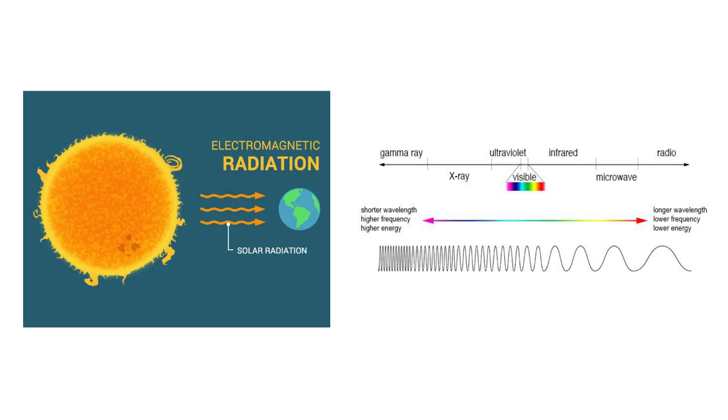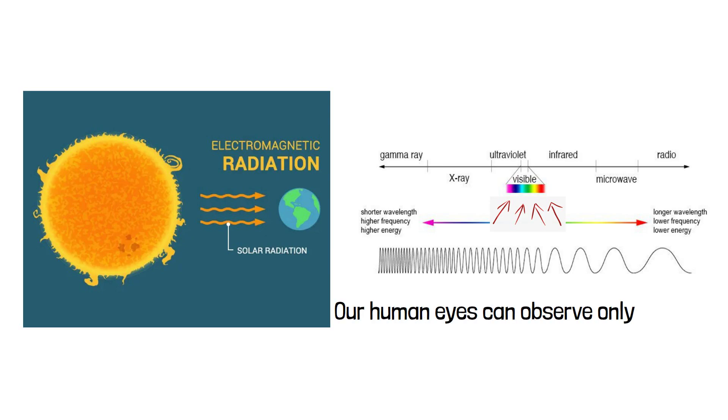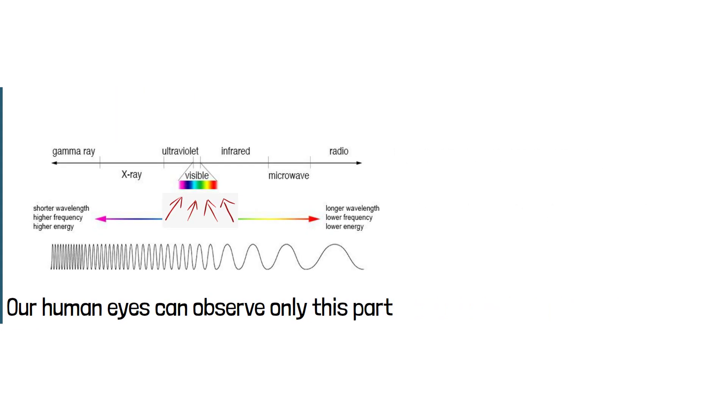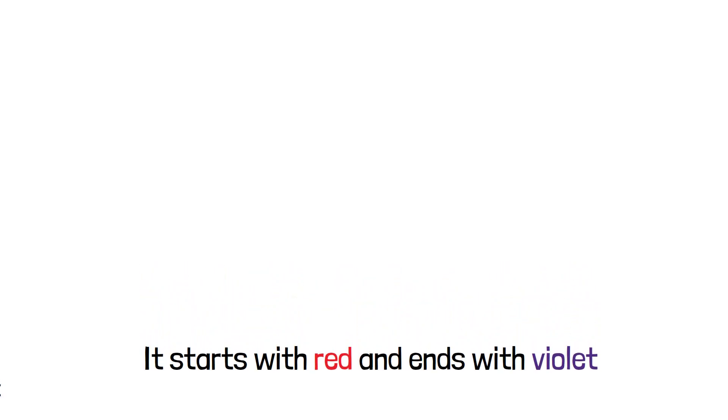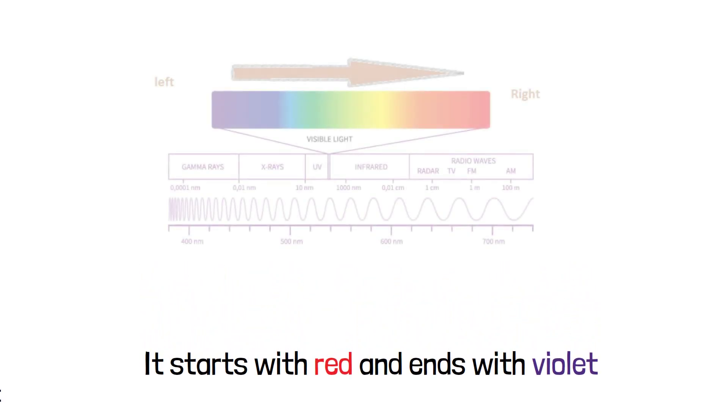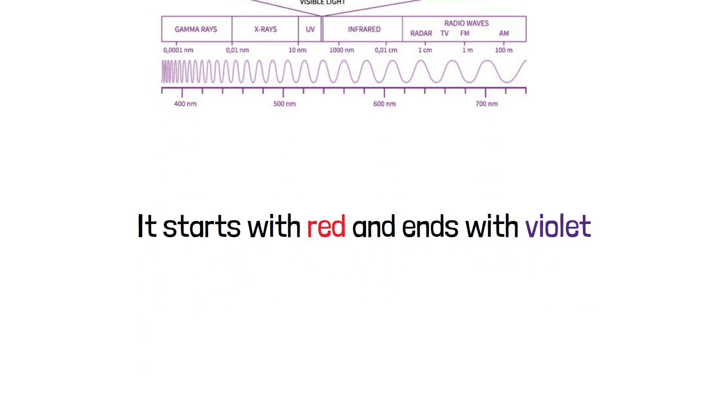Now, you can see in the spectrum, there's a small part that contains visible colors. This is radiation what we can see or our human eyes can observe. It starts from red, which has the larger wavelength, and goes all the way to violet, which has the shorter wavelength. You can see as we go from left to right, the wavelength gradually increases.